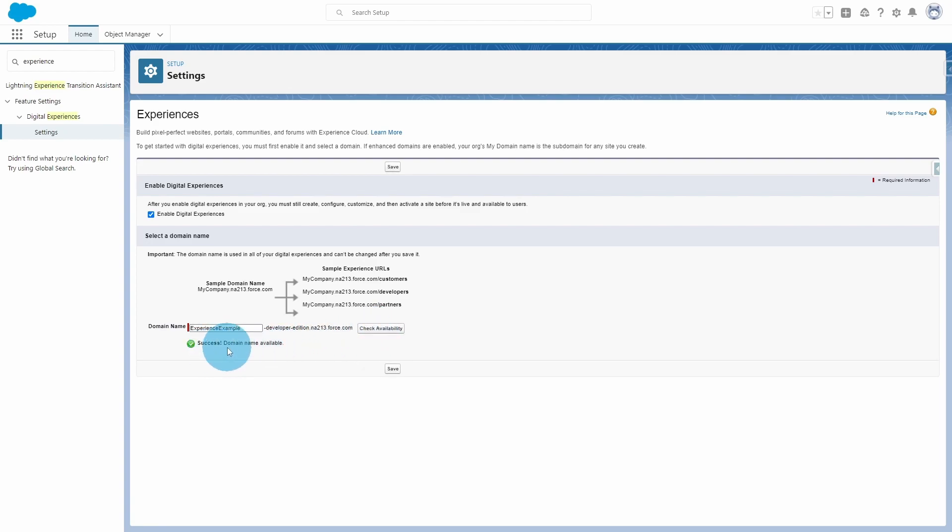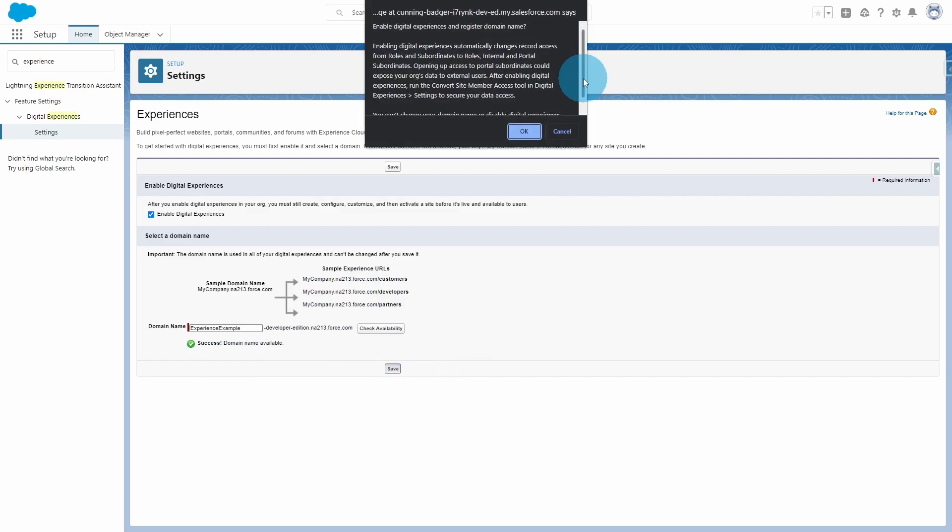This is available, so I can go ahead and hit Save. The most important thing from this message is that external users will have some access to the information in your org. So it's very important to review this and make sure that you're not sharing more than you intend to. But you can worry about this later when you publish your site for external users to see. So we're going to go ahead and hit Okay.